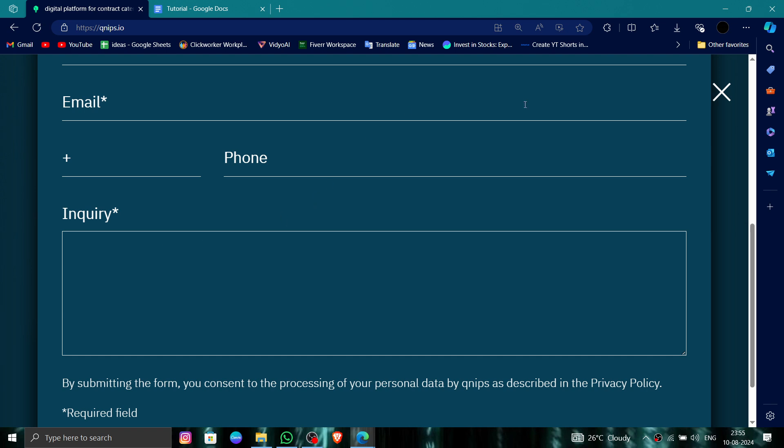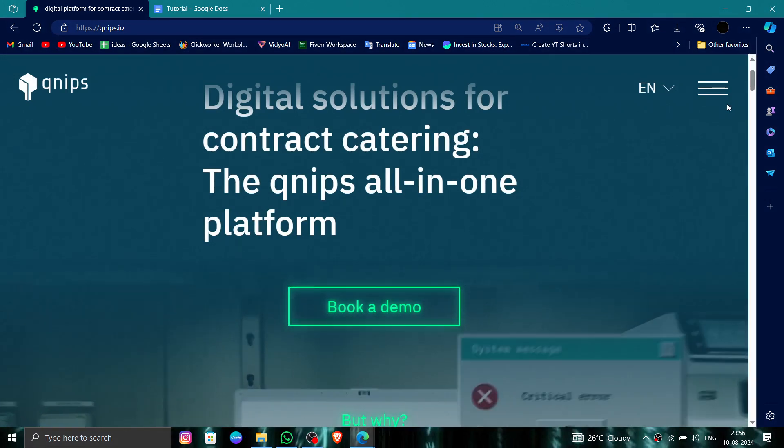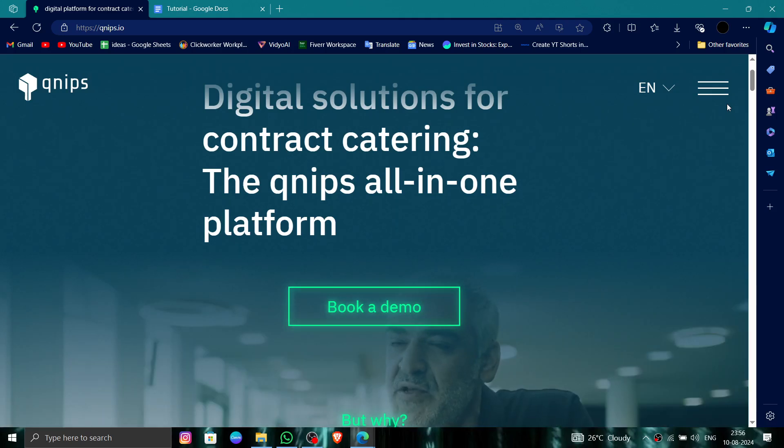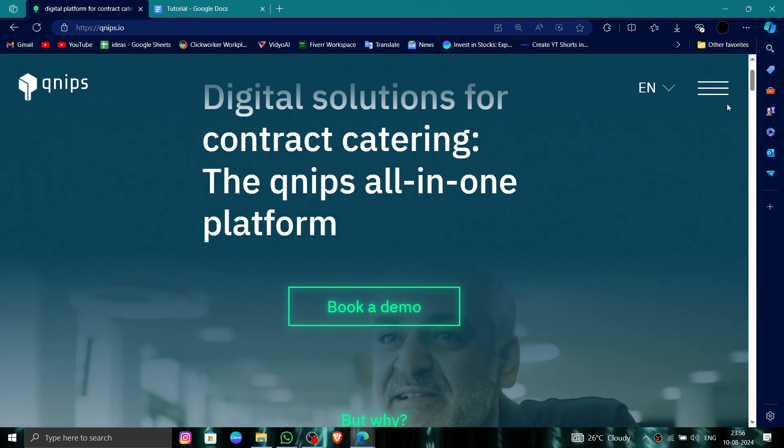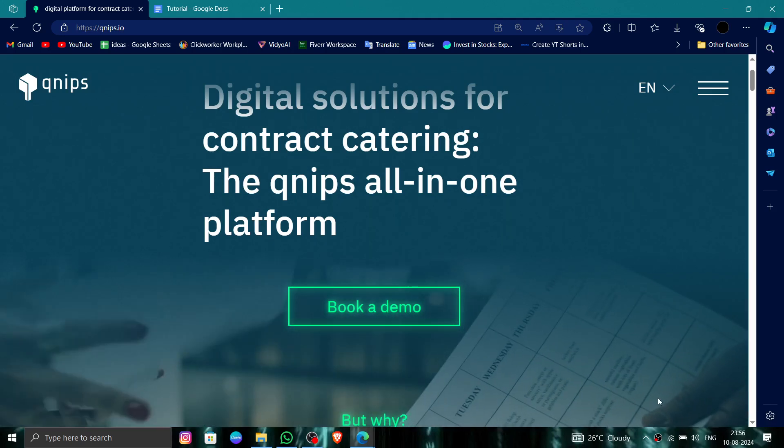This is how to delete, remove, or uninstall the qnips account. If you find this video helpful, make sure you like, subscribe, and share the video. Thank you for watching.